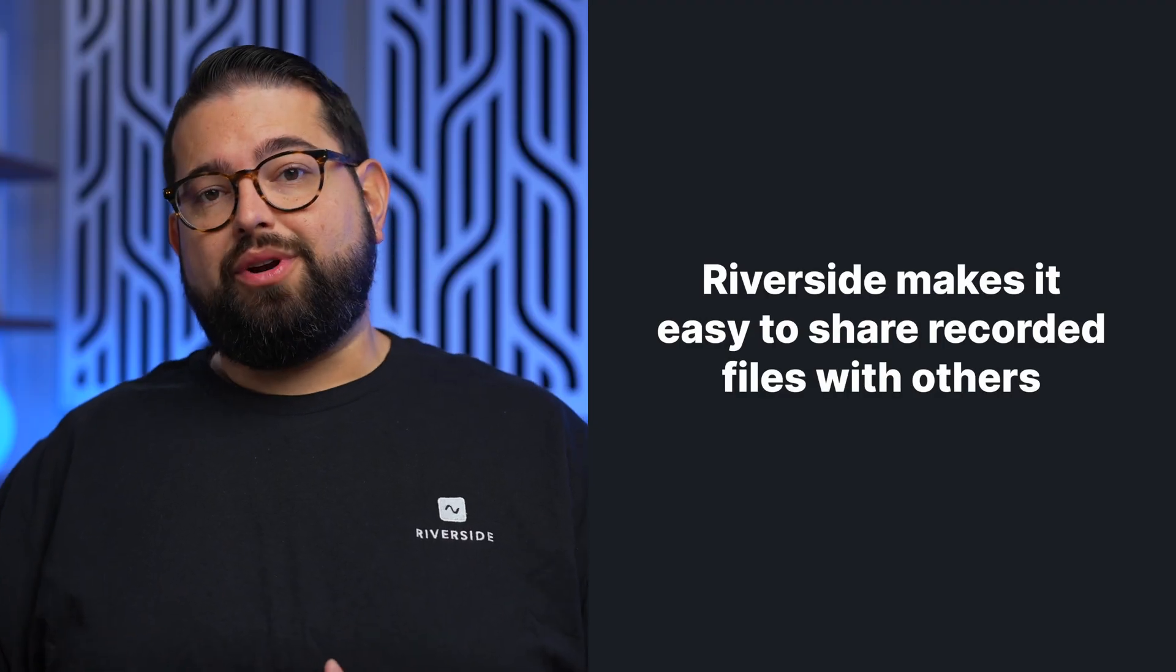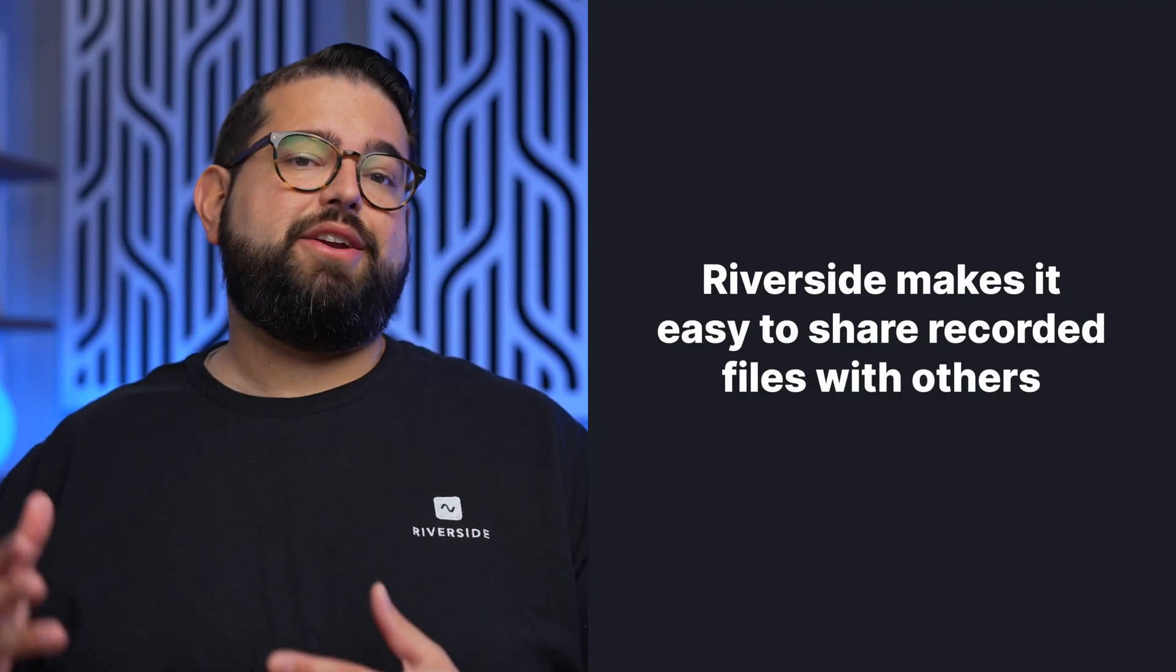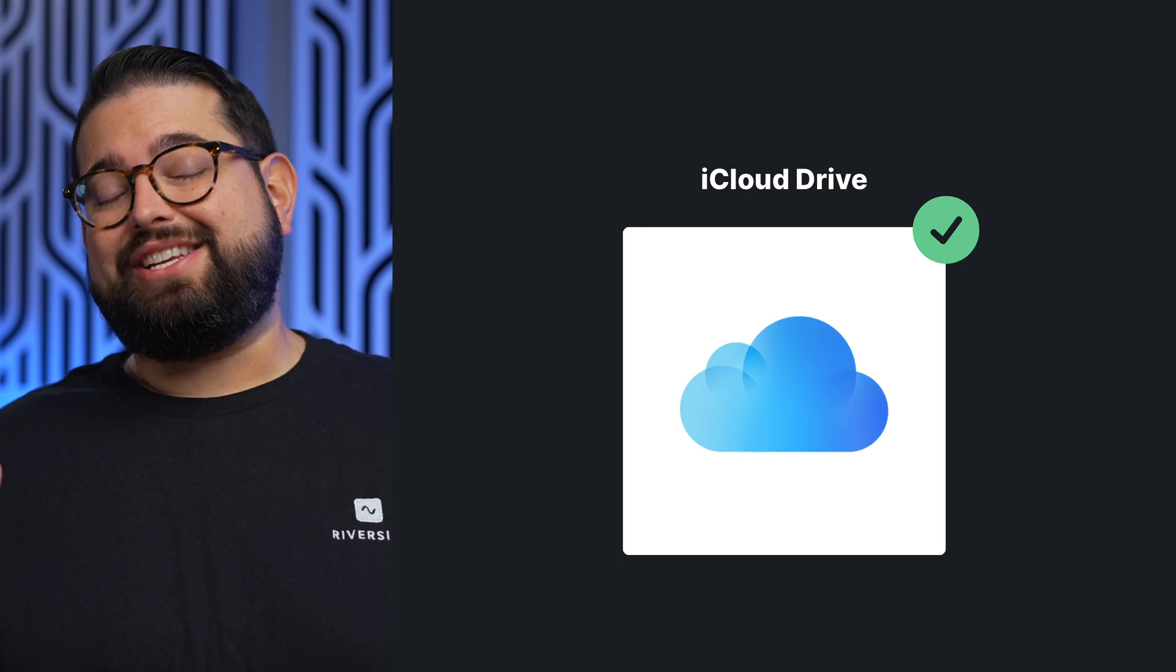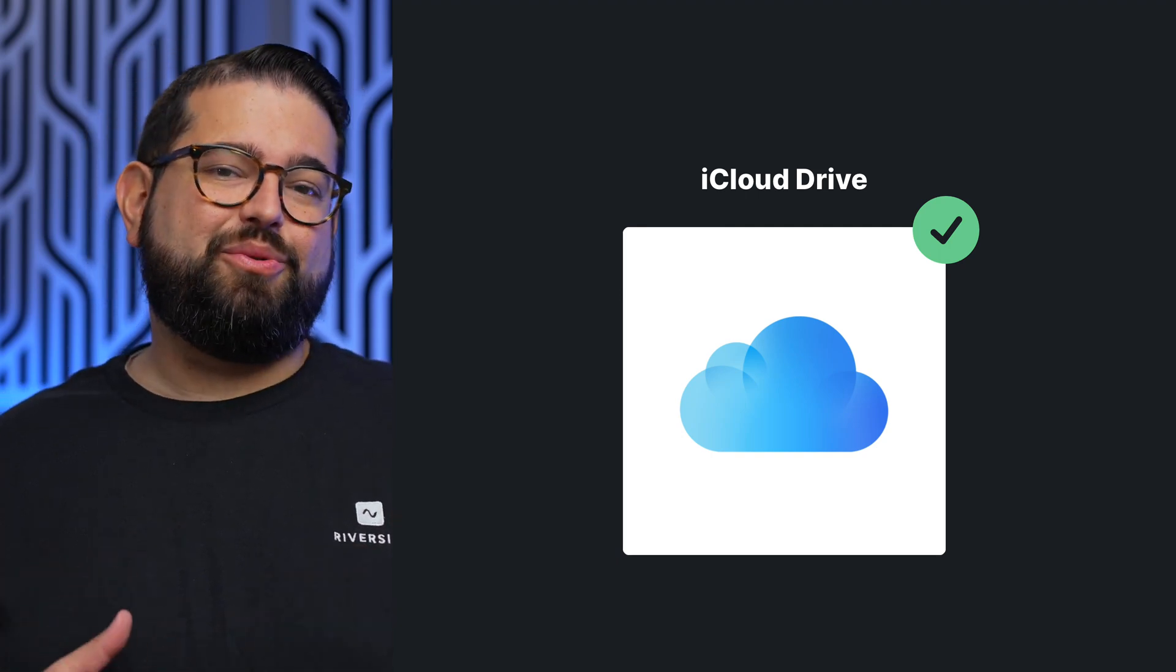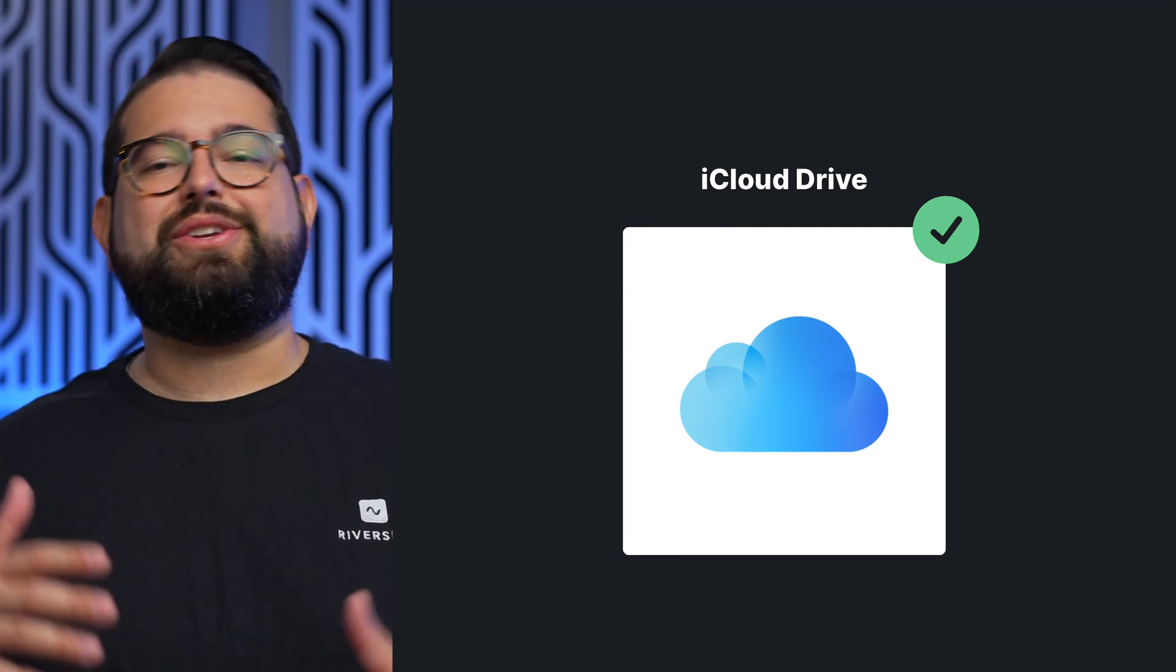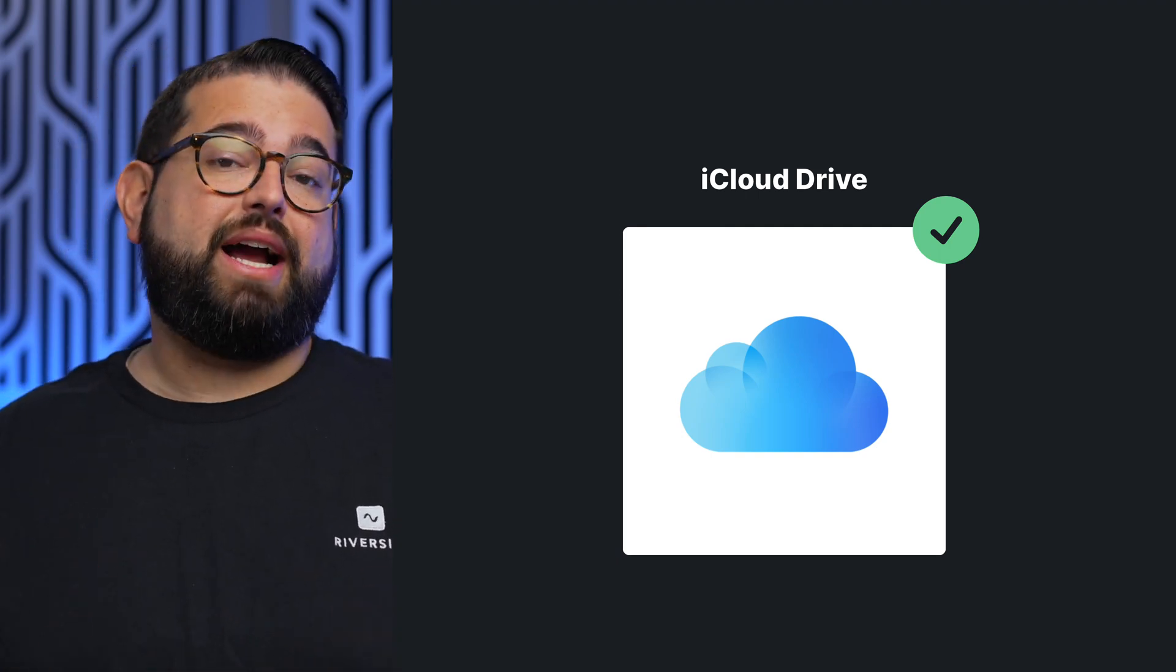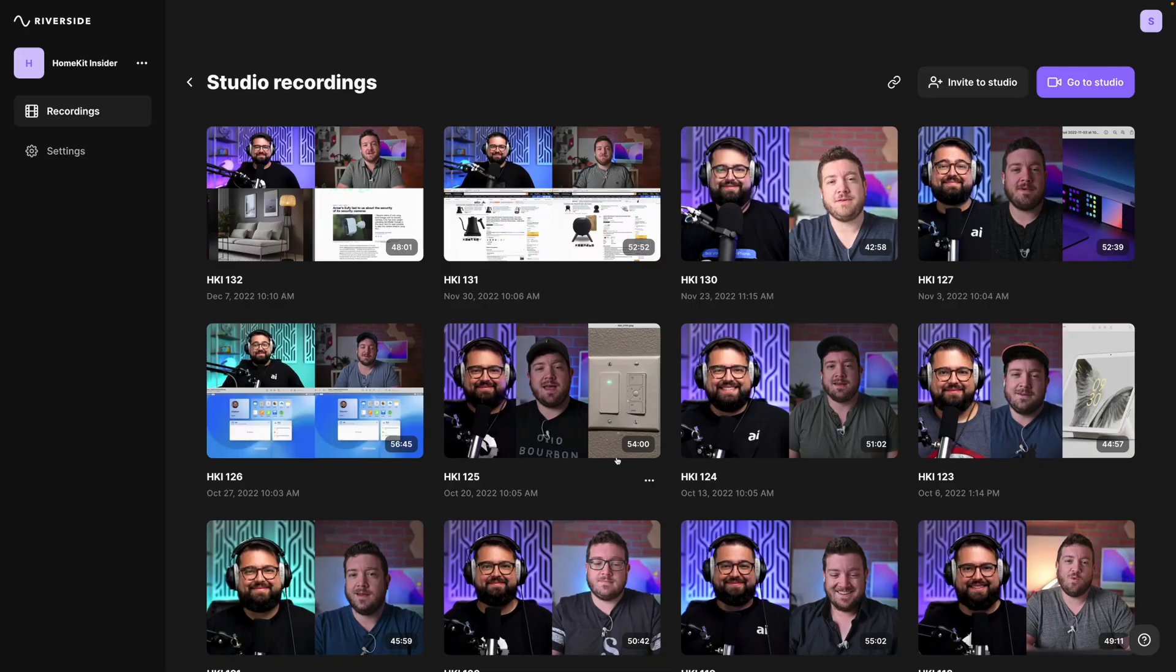Now, once you're done recording, you might need to share those files with either an editor, producer, or your co-host. And to share those audio files, if you're using another way to record, you can use a cloud service like Dropbox, even iCloud Drive with shared folders. But if you recorded with Riverside, it makes it super easy to share those recordings.